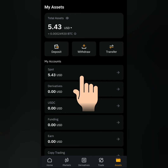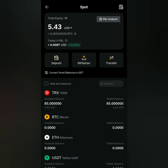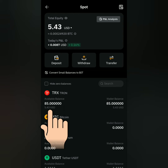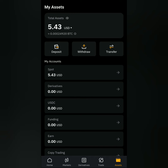Let's check my assets — click Spot Account and check if you have some crypto you want to sell. If there's none, then you can deposit. I have some TRX here that I'm going to sell.